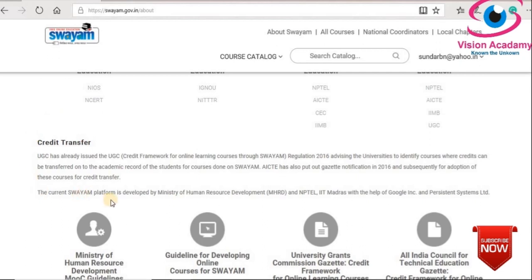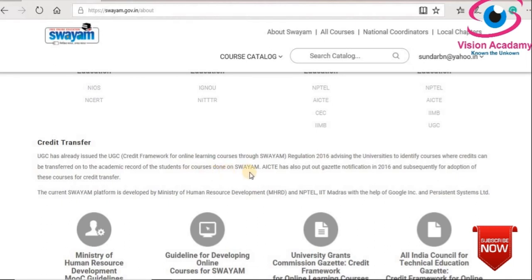I want to show you something very importantly — that is credit transfer. Credit transfer for faculty, credit transfer for students. UGC has already issued a credit framework for online learning courses through SOYAM. UGC regulation 2016 advises universities to identify courses where credit can be transferred on the academic records of students for courses done on SOYAM.